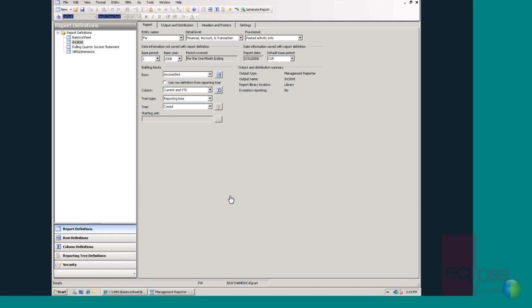Management Reporter is a specialized financial reporting solution that allows users to create powerful reports in minutes. This application allows executives, managers and frontline employees to gain access to information when and where they need it. There are three basic building blocks in Management Reporter. Let's take a few minutes to understand what these building blocks are and how they work.